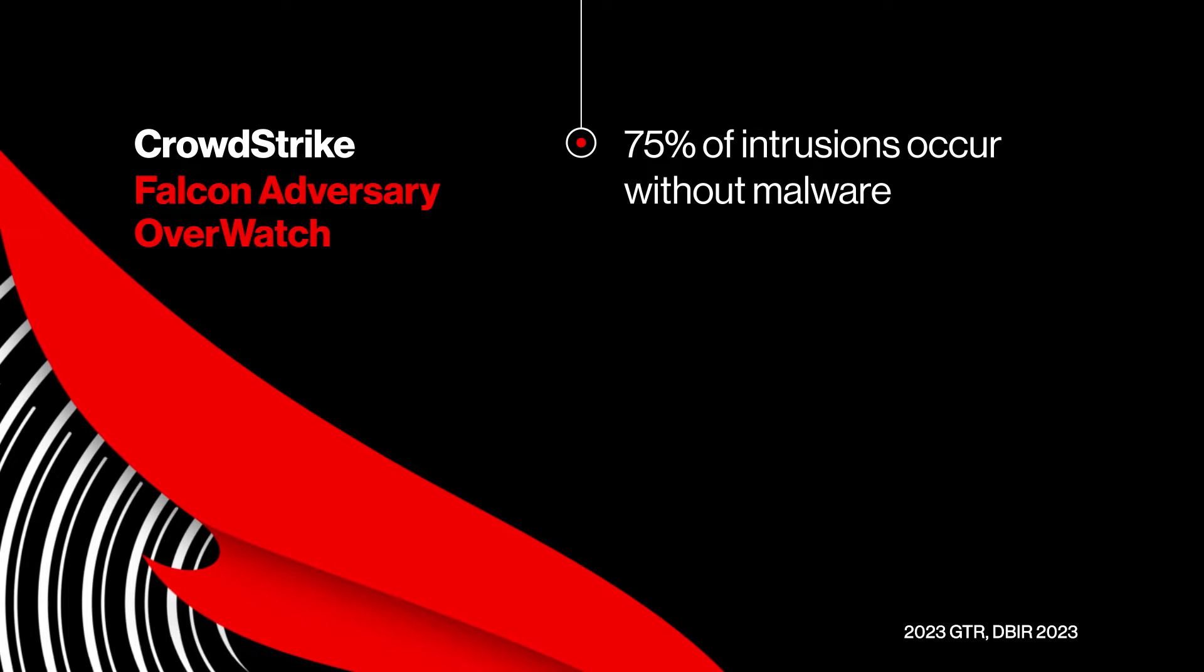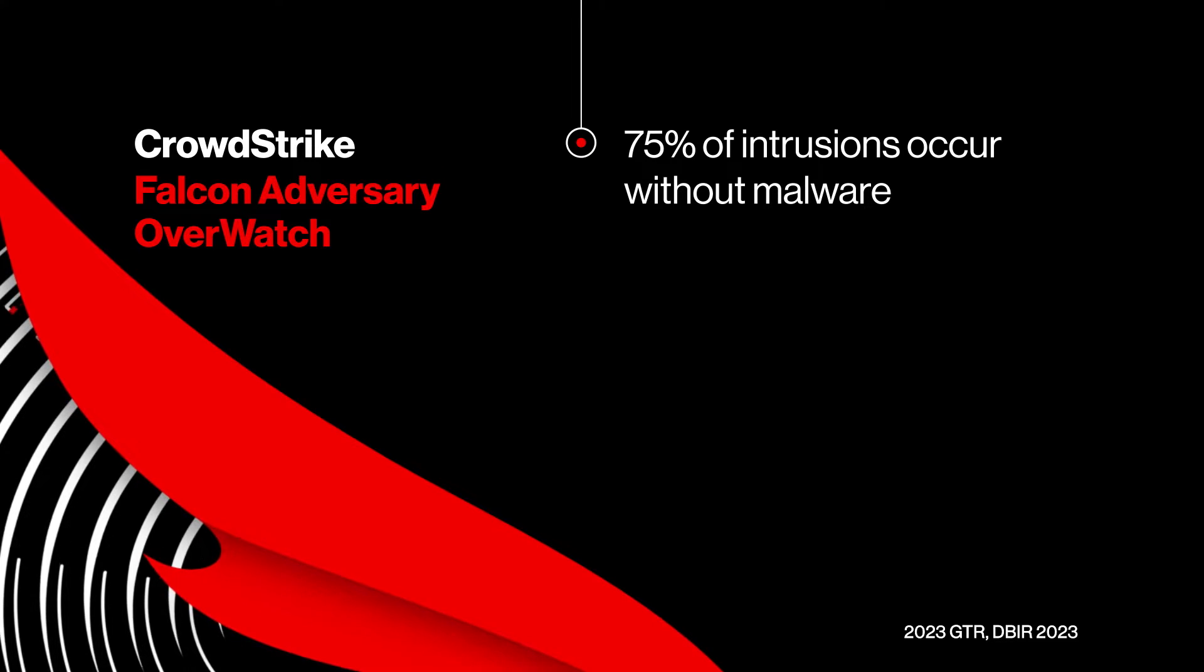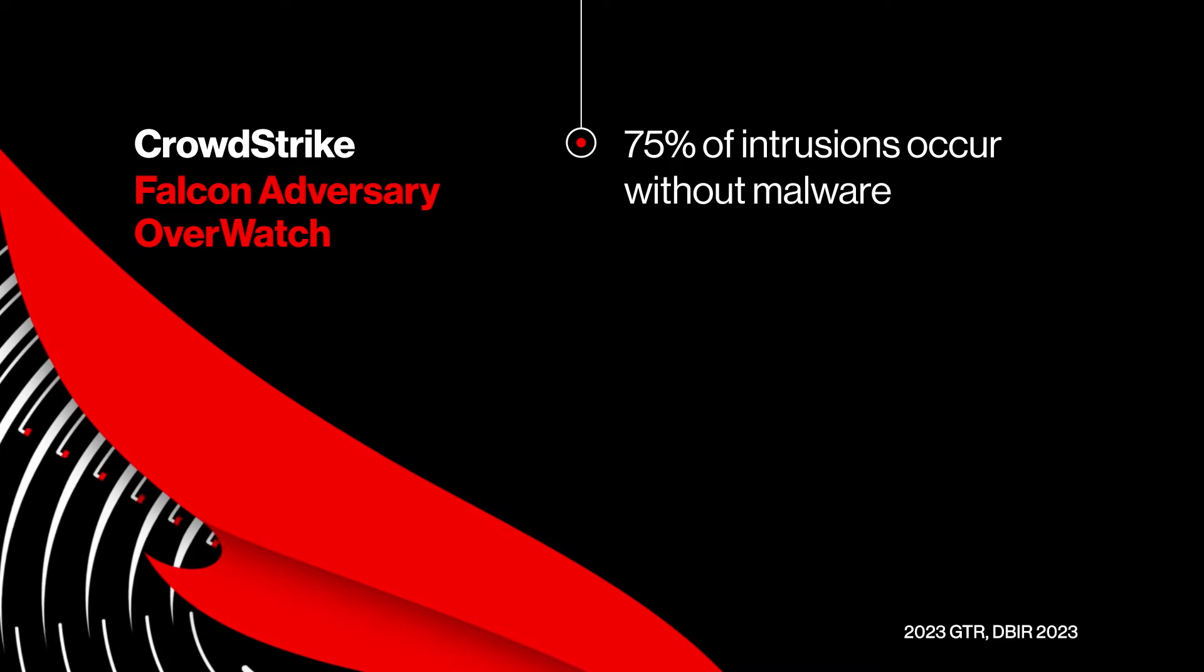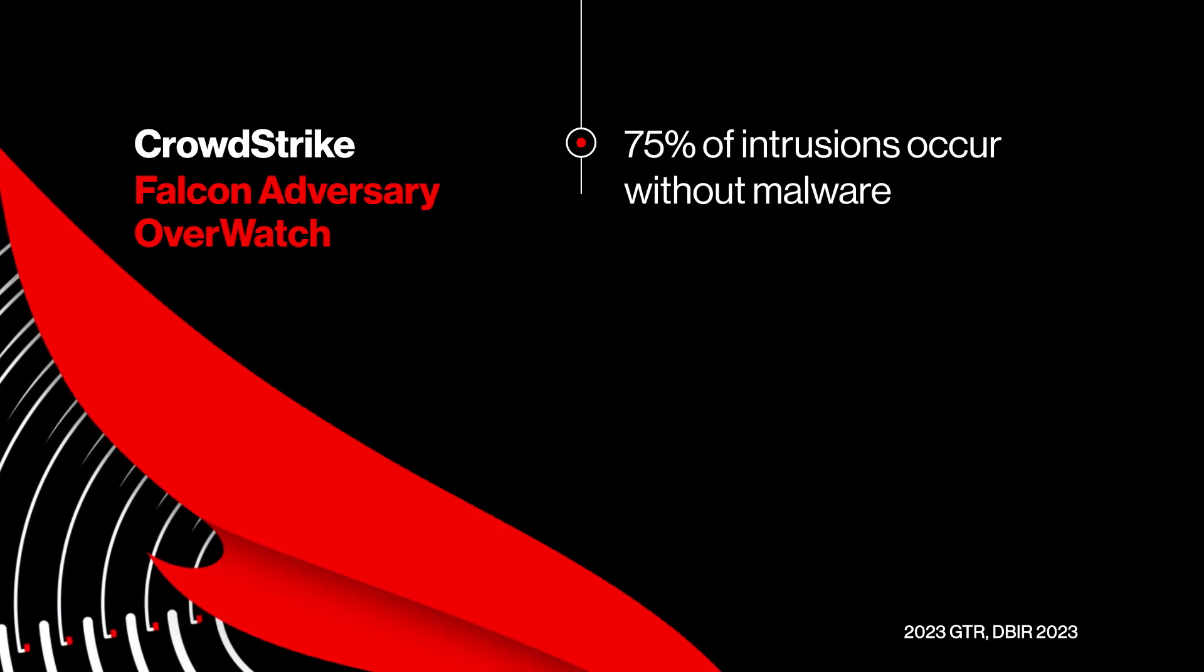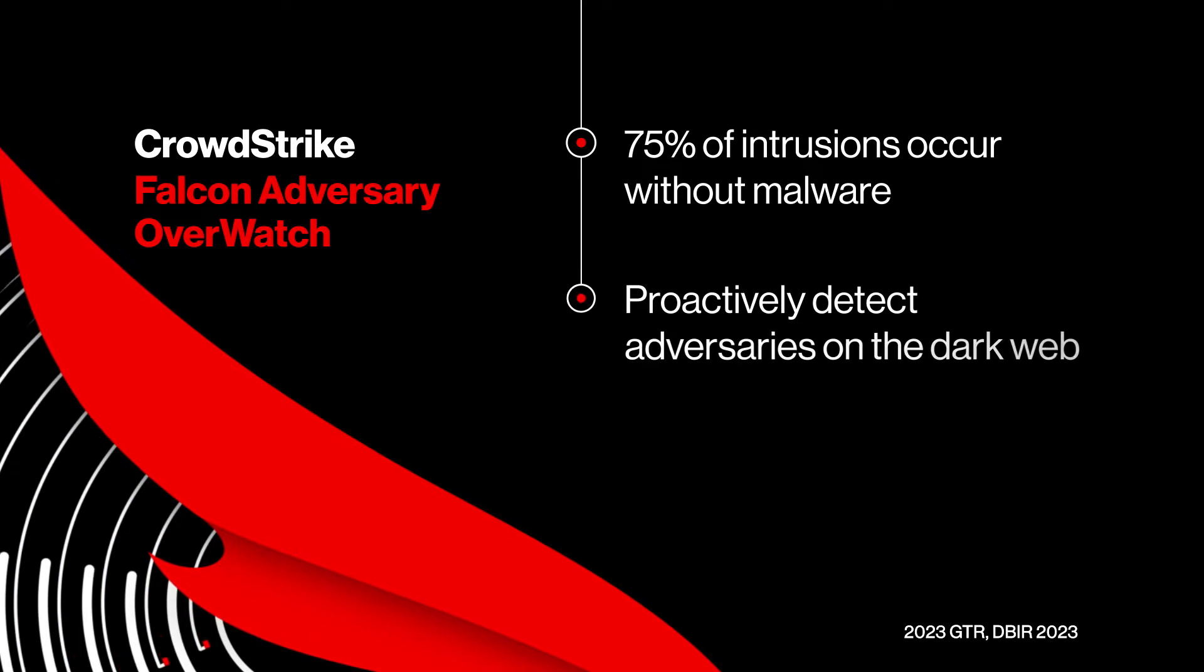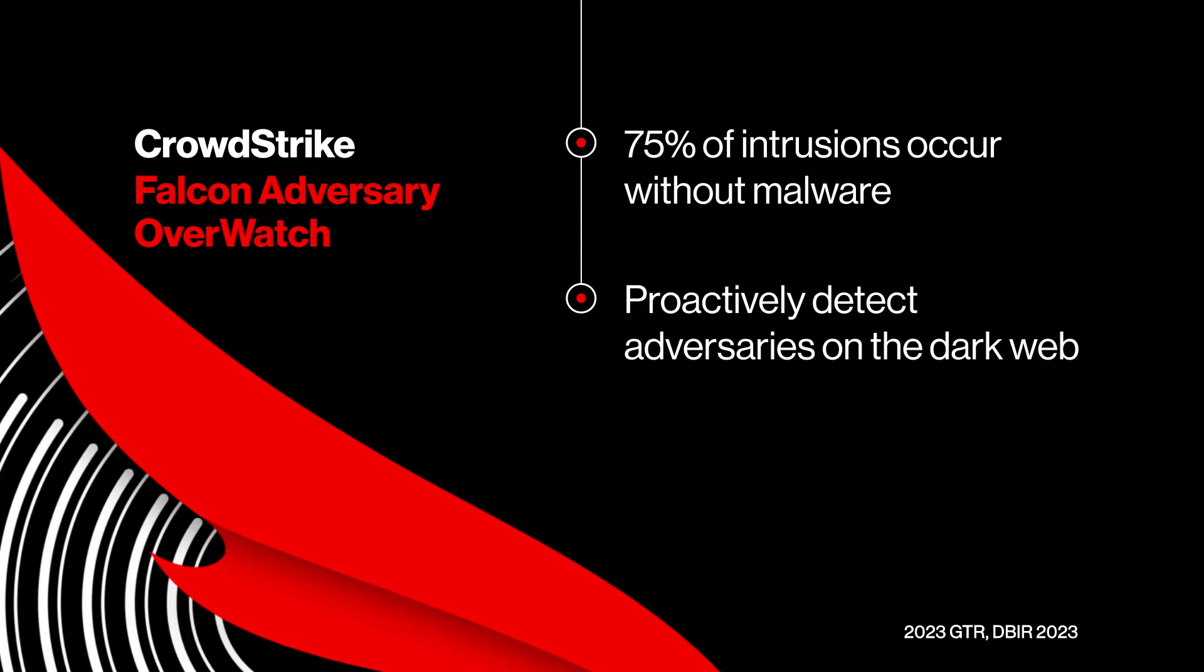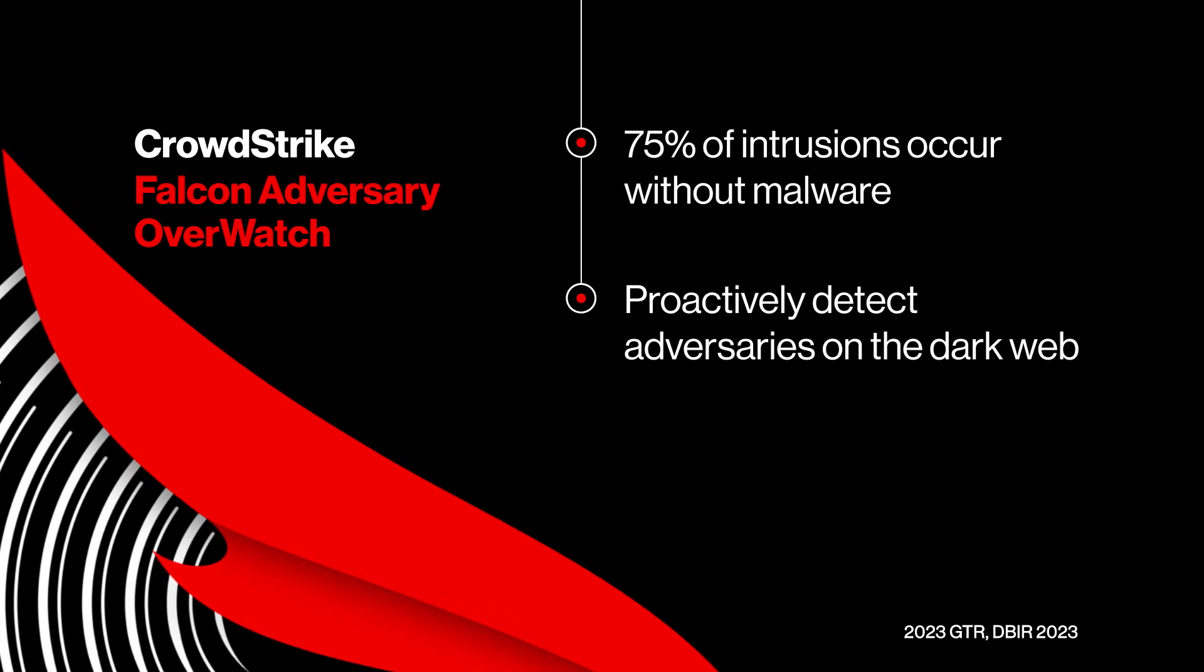In addition to 24-7 identity threat hunting, Falcon Adversary Overwatch includes a credential monitoring feature to proactively detect and neutralize adversaries targeting your organization's compromised credentials on the dark web.